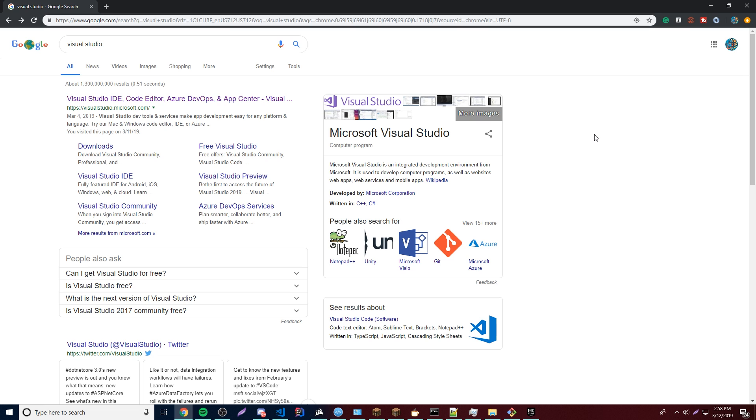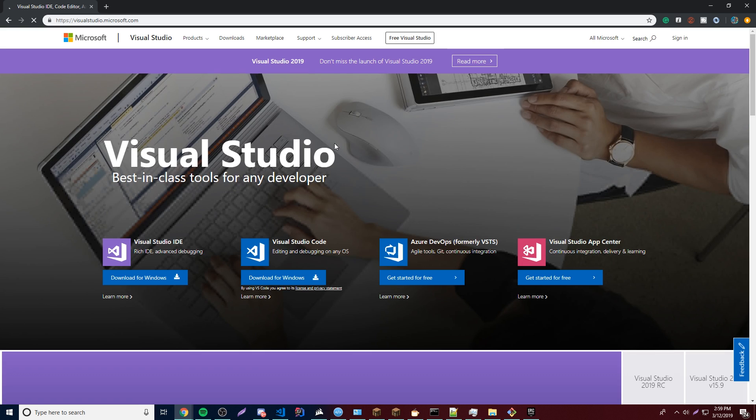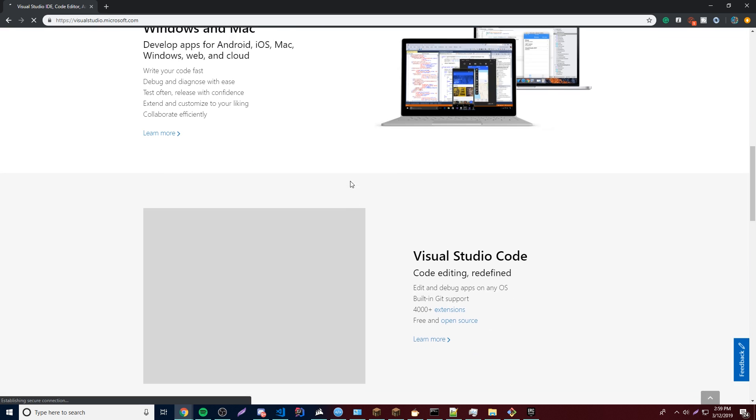But to get started, we need to actually have a program to develop C++ applications with, right? So we're going to do that with something called Visual Studio, which is an IDE, an integrated development environment that is special for C++ and C sharp and some languages like that. So it's going to be very powerful and it's awesome. Let's just get right into installing it.